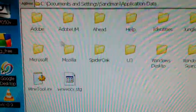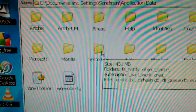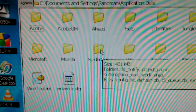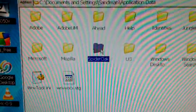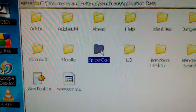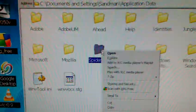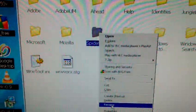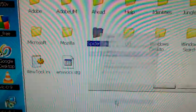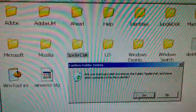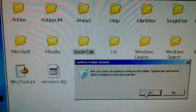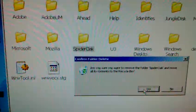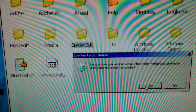Then you're going to find the SpiderOak folder. You're going to click it once to select it, then you're going to right click it, go down to delete, and then hit yes to confirm the deletion.